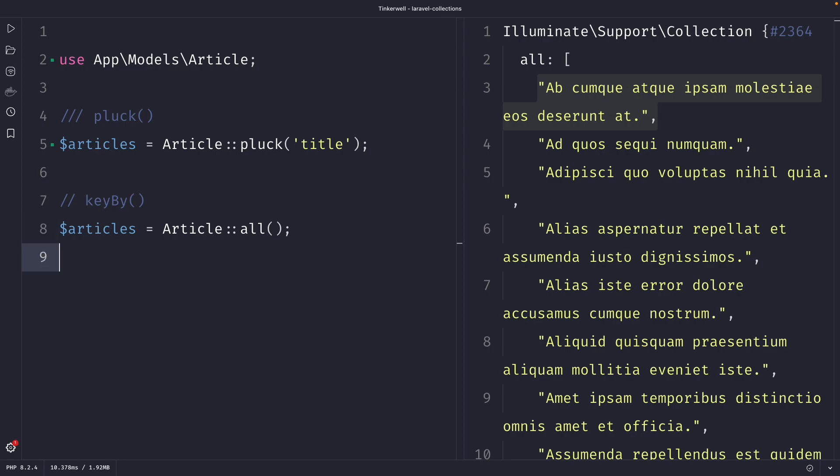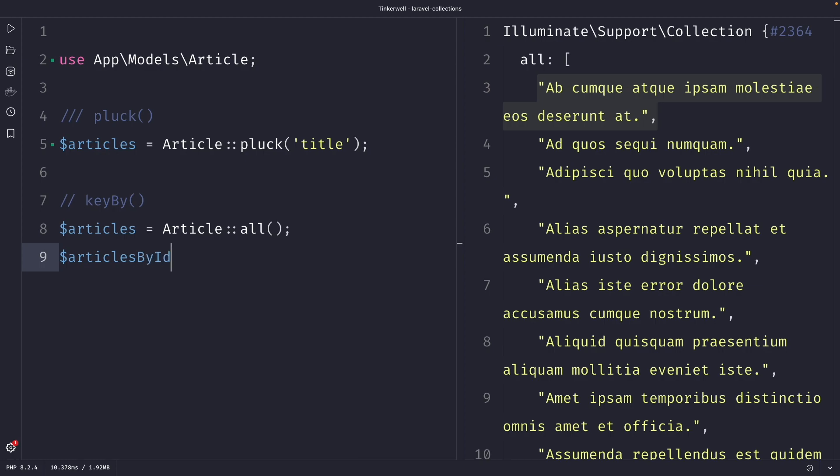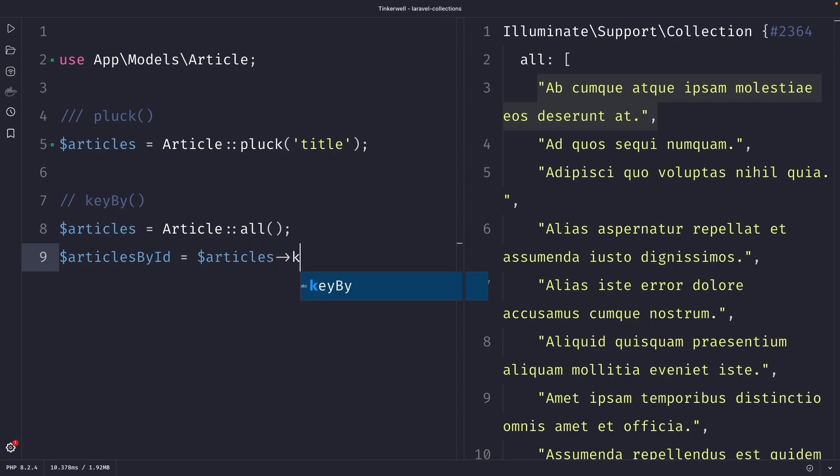Now that we have our collection, let's use the key by method to restructure it. So let's say articles by ID is equal to our articles object, where we're going to chain the key by method. We do need to pass in one argument, which is the column or attribute where you want to key it by. So let's say ID.